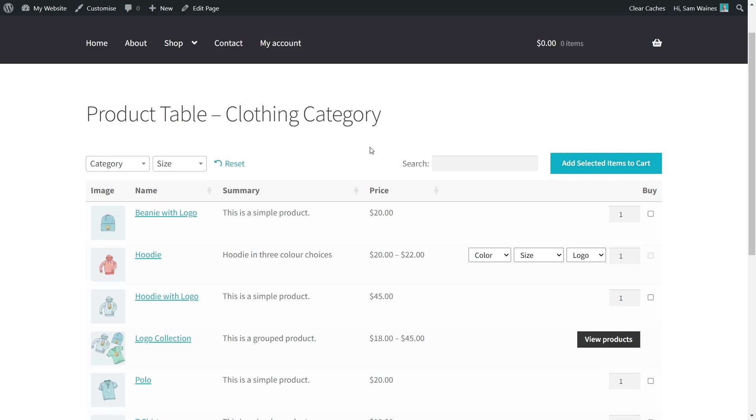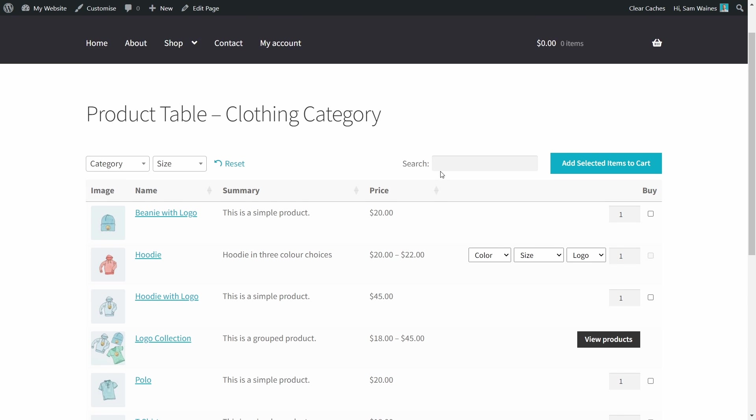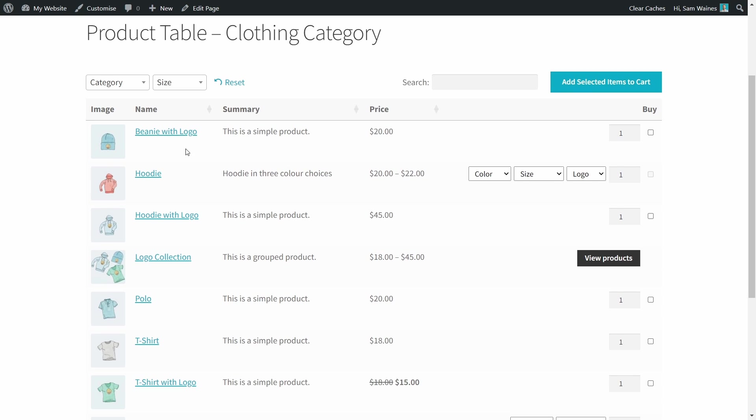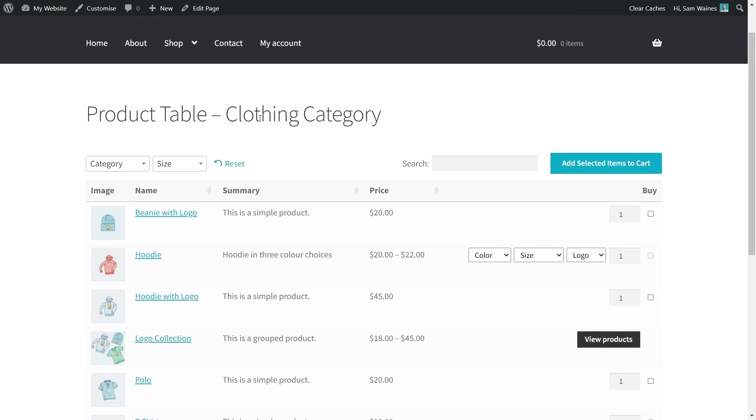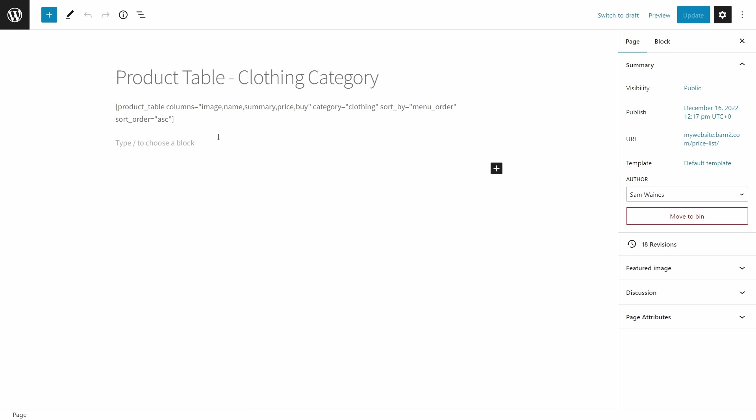Now, the cool thing is there's not just one product table for your whole website. You can create many different product tables, for example, for all your different product categories. Now we can use this to create different tables which are sorted in different ways. So I've created a couple of pages here on my website. One is for the clothing category. And you can see that this one is sorted by menu order. When I go into edit page, you'll see that I built this using a shortcode, which we have plenty of information about, but you can basically just copy and paste this.